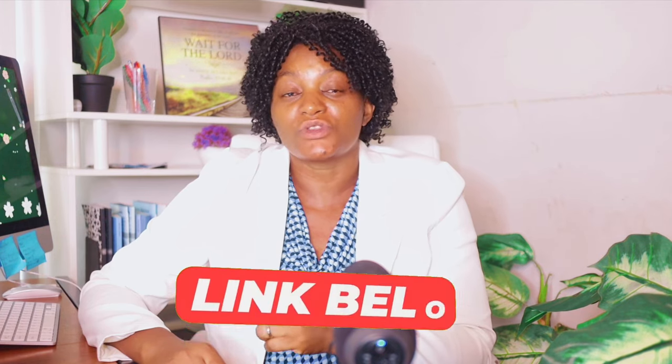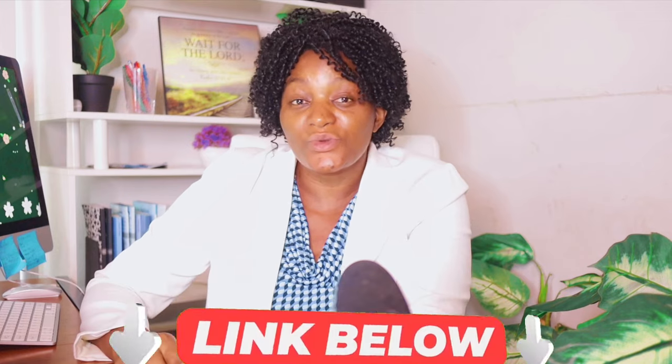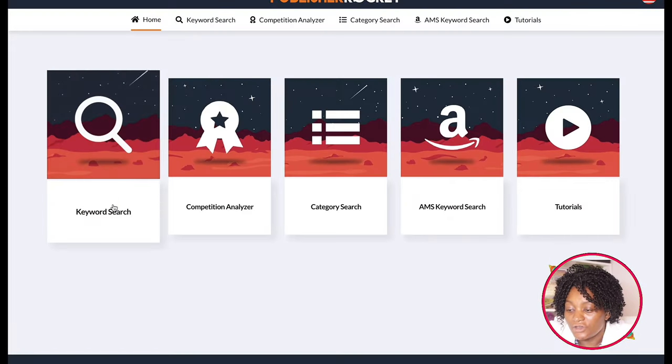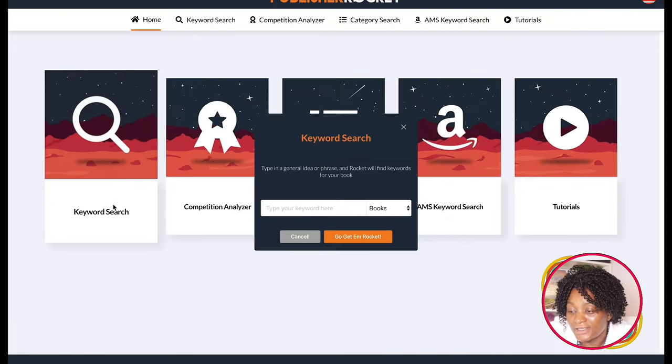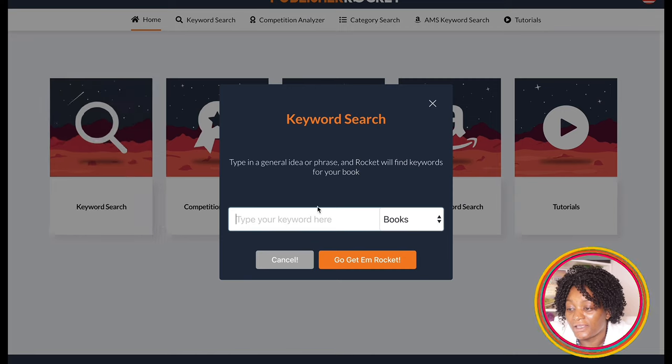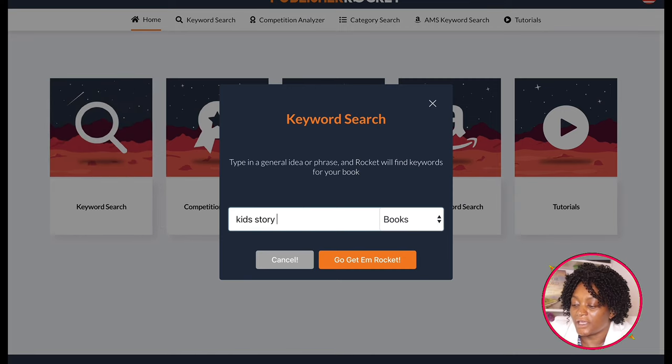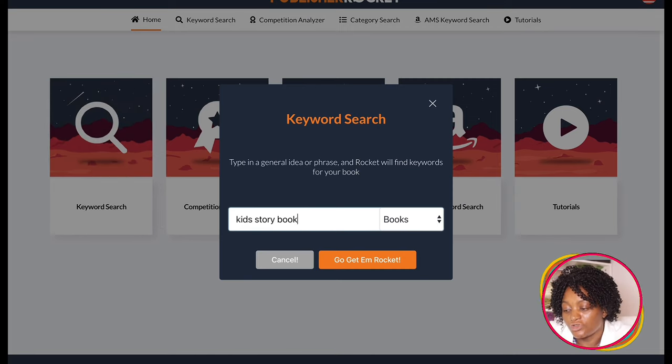The first thing I want us to do is to research what kind of book we are going to be creating. It makes no sense if you create a book that is not in demand. Every tool I'm going to be talking about will be down below. One of the tools I use for my research is Publisher Rocket. I just come here to keyword search, click, and type something like 'kids storybook' or 'children's storybook.'